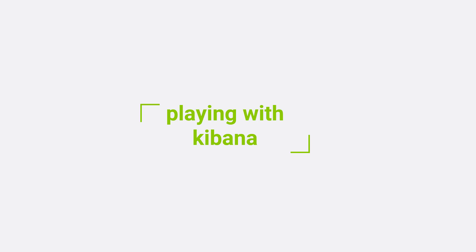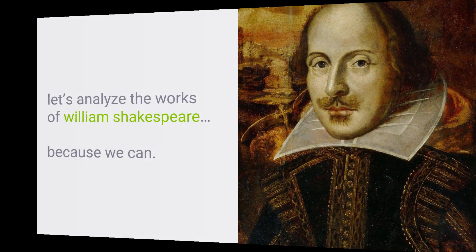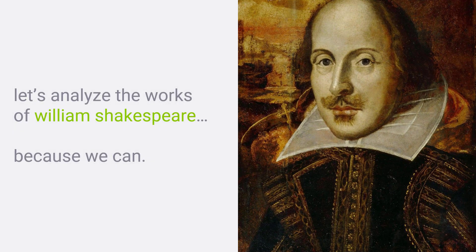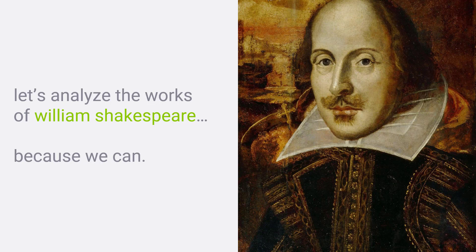Now that we have Kibana installed, we can play around with it. Really, that's the best way to learn it, just sort of dive in and explore. It's pretty intuitive to use. Let's play with the works of William Shakespeare. You might recall that we installed that way back on our setup lecture, and maybe we can extract some insights about the works of William Shakespeare, because we can, and it's sort of a fun example to work with initially. So let's dive in.